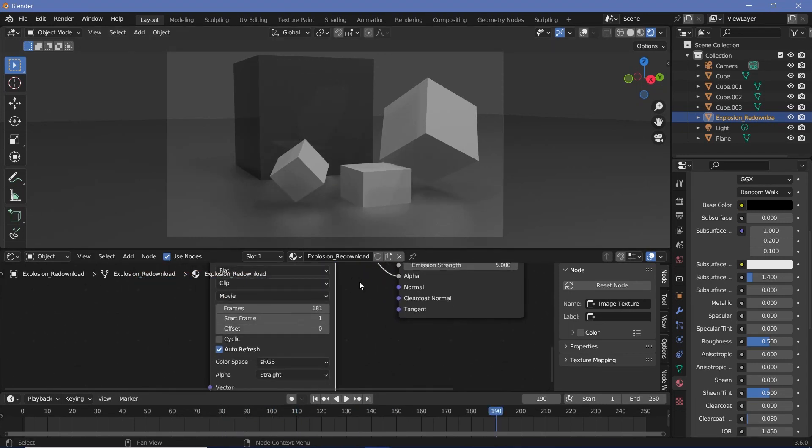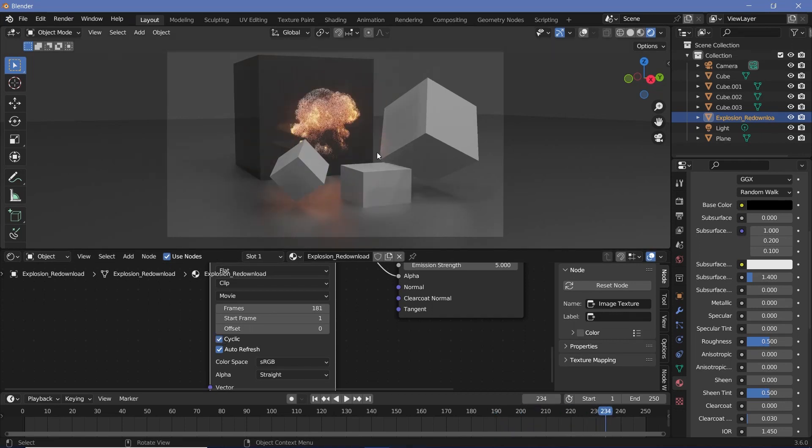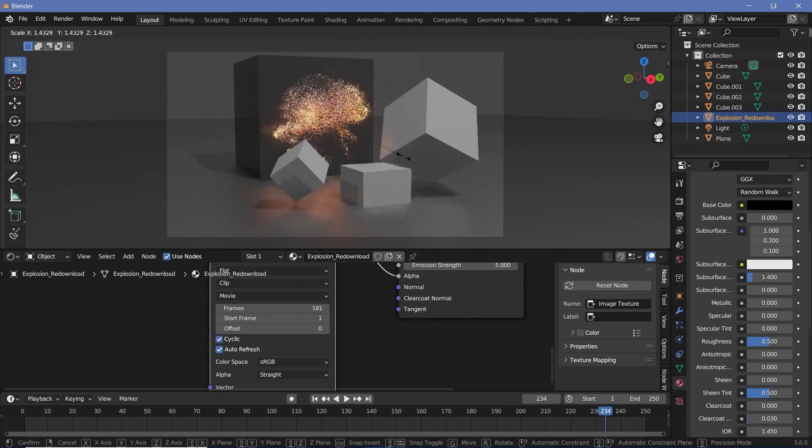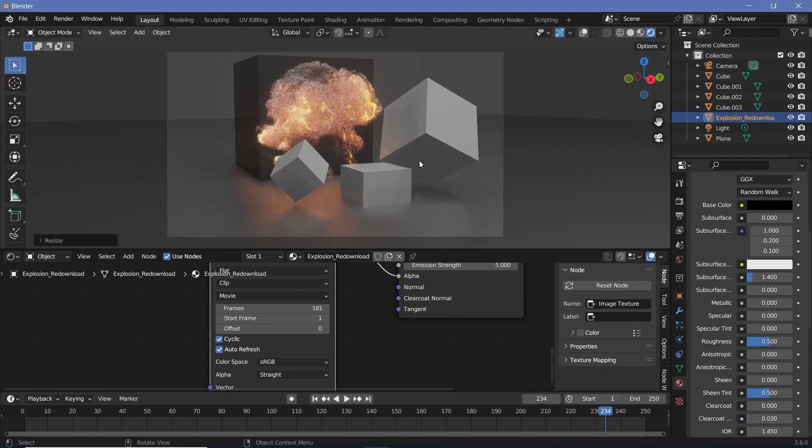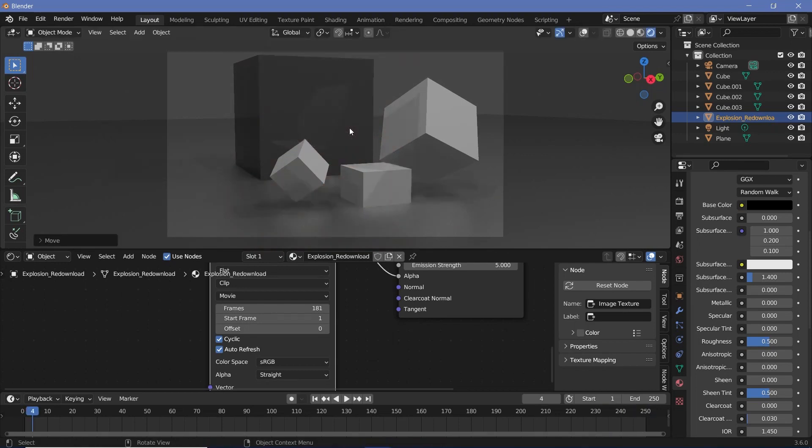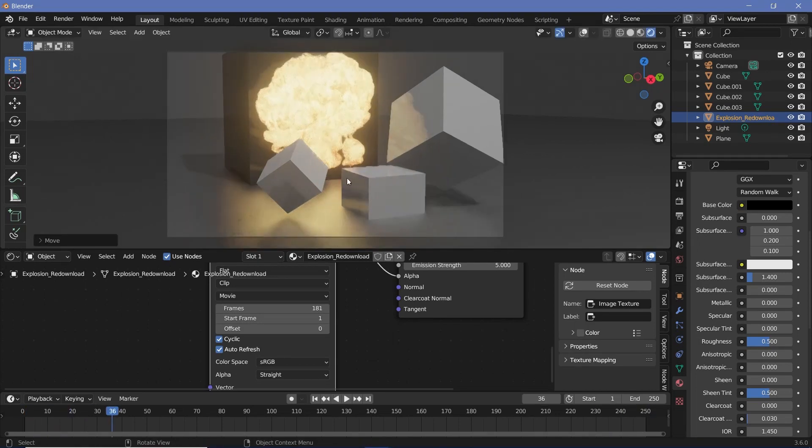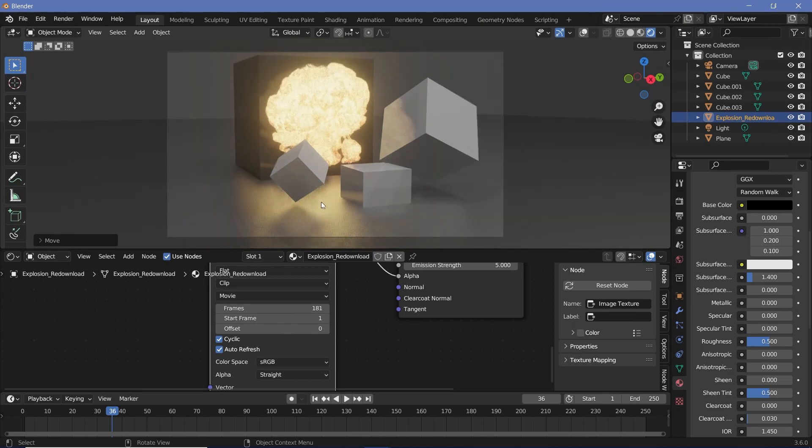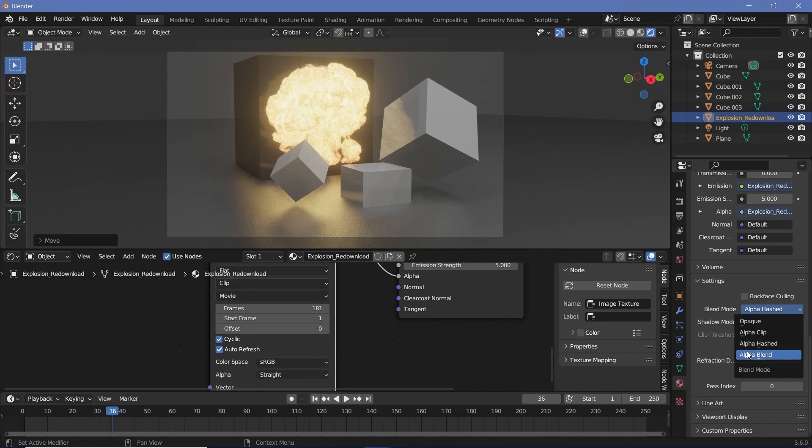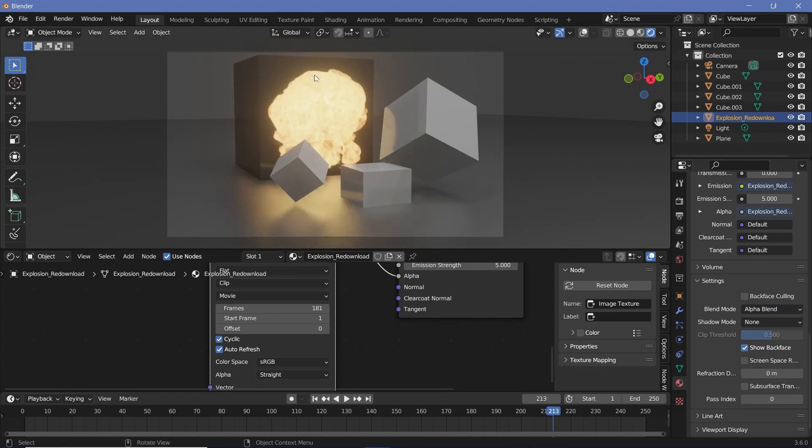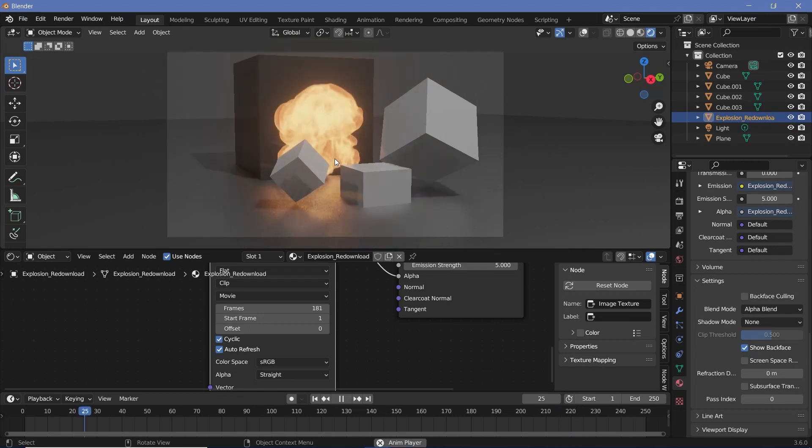If you want it to happen again and again you can check cyclic and that way it'll just keep repeating the cycle. You can always play around with the scale to make it larger and things like that. You get really nice reflections on the floor and on the sides if this is kept at alpha hash. If you were to change this from alpha hash to alpha blend there would be less noise, but if you have other alpha blend objects present the reflections would no longer work.